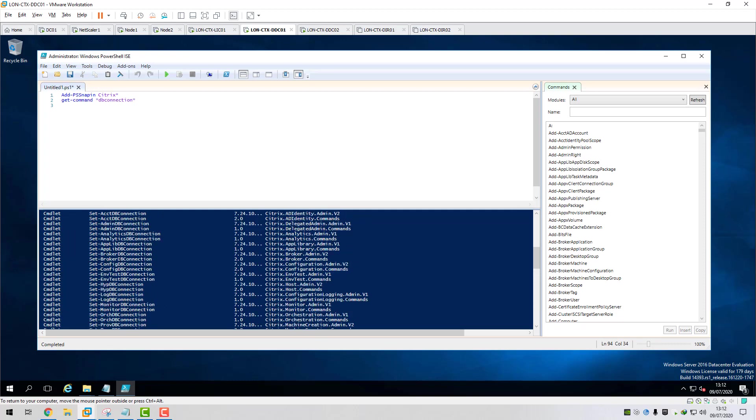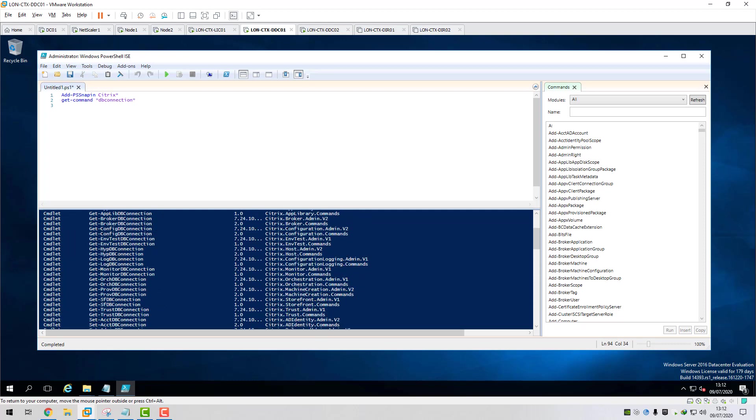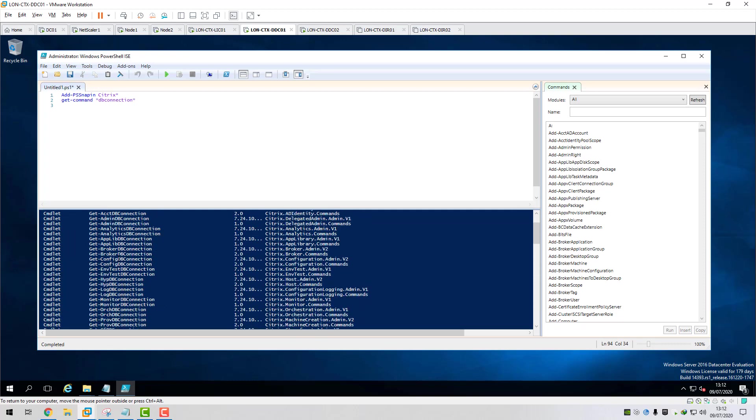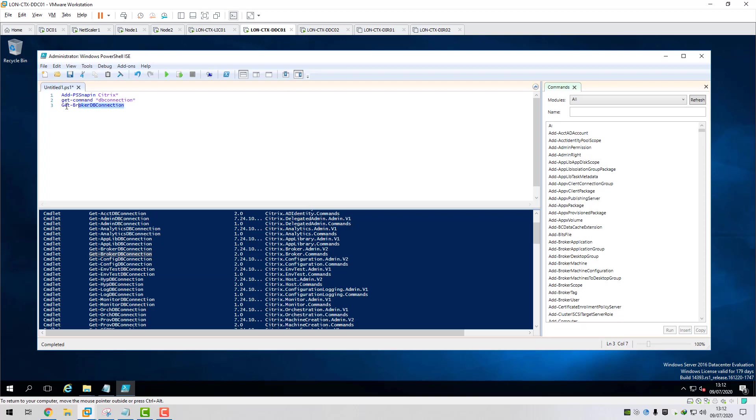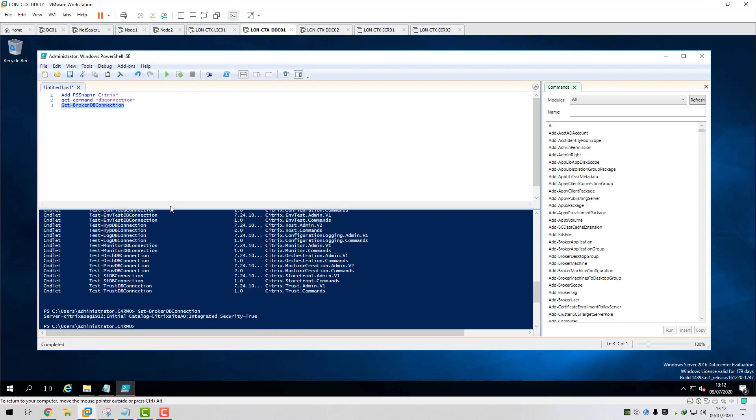If we look at the broker DB connection, we'll use this one here, copy that, paste that into there and then we'll just run that line. You can see here, this is our current database connection string for that FMA service. You can see it hasn't got the multi-subnet failover equals true in the connection string.